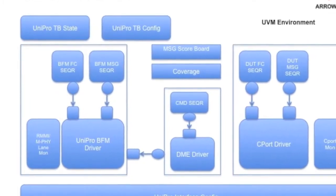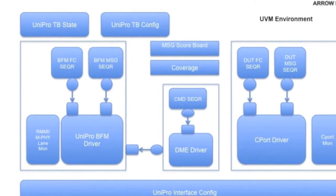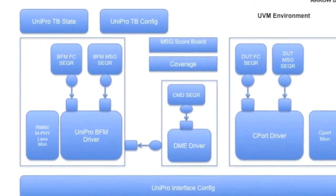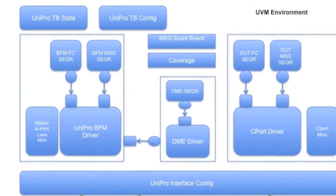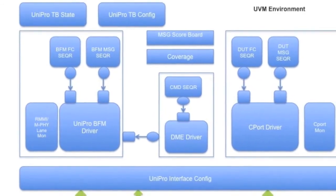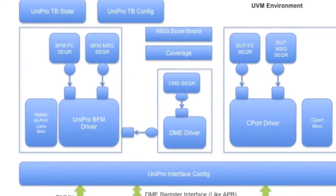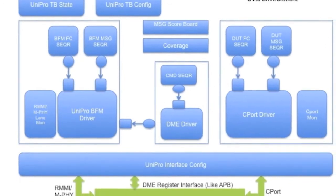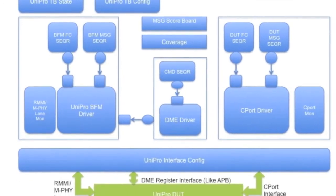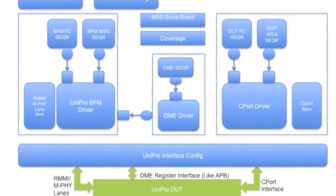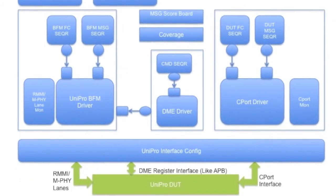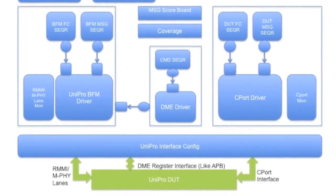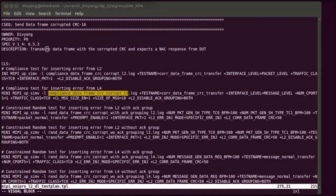The test bench consists of three main agents: Unipro agent to control traffic through Unipro BFM, C-Port agent to control traffic through DUT's C-Port interface, and DME agent to control and configure DUT's registers.